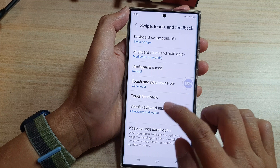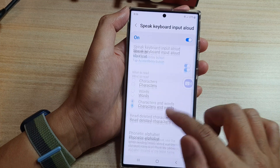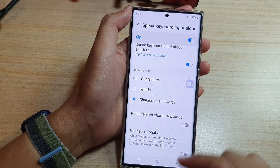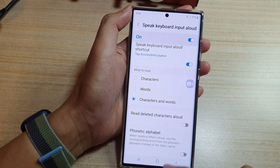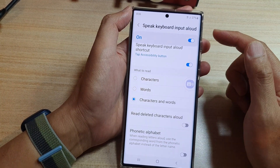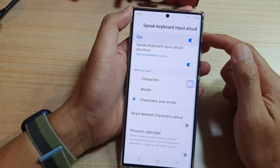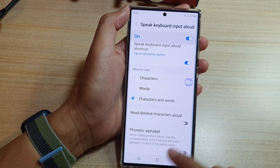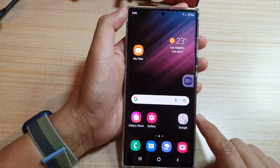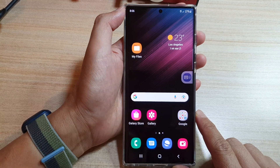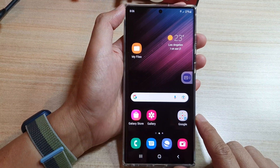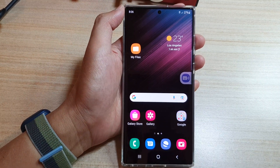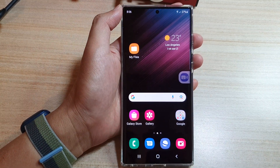And that's how you can turn it on or turn it off in the Speak Keyboard Input Allowed settings. Finally, you can tap on the home button to go back to the home screen. Thank you for watching this video — please subscribe to my channel for more videos.